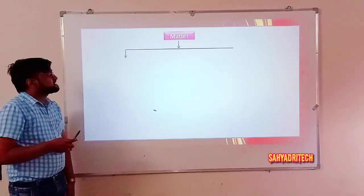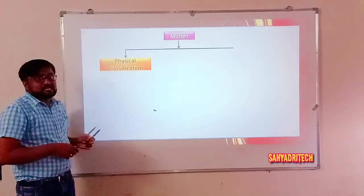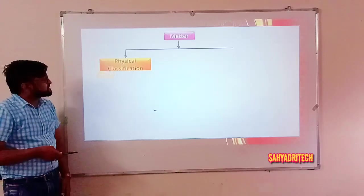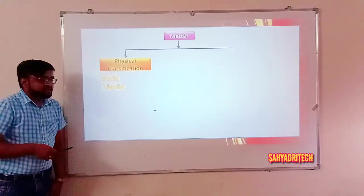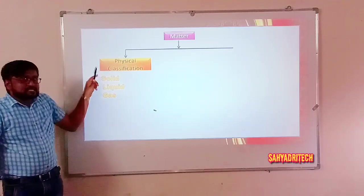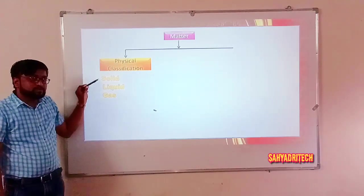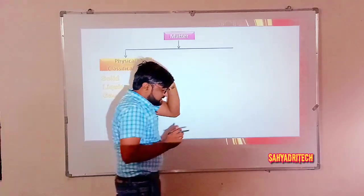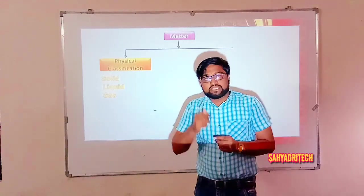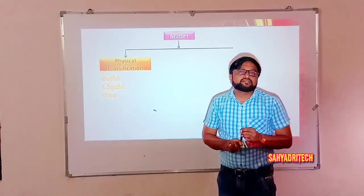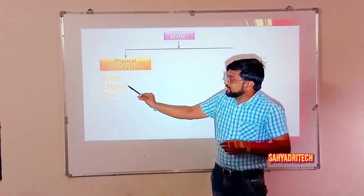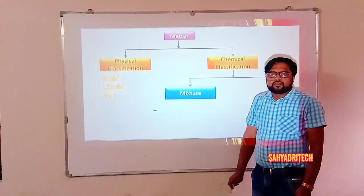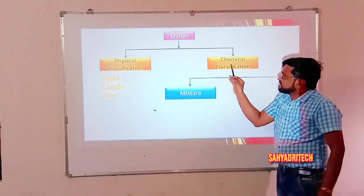Based on two characteristic ways — physical characteristics and chemical characteristics — we can classify matter. Based on physical properties, matter can be classified into three types: solid, liquid, and gas.